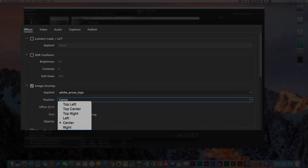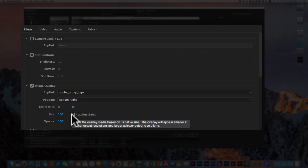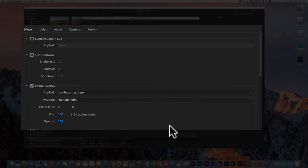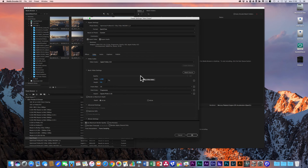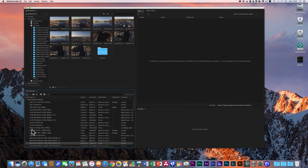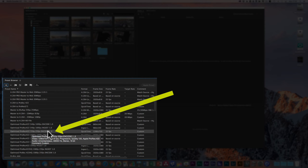I tend to place the overlay in the bottom right without any offset, and leave size and opacity as they are. With absolute sizing, the overlay appears smaller in higher output resolutions and larger in lower output resolutions. So that's the encoding preset fully set up — give it a name, configure everything, click OK. As you can see, it's been added to the list of presets.